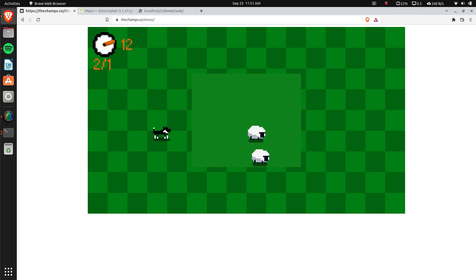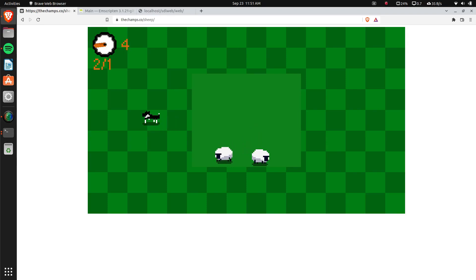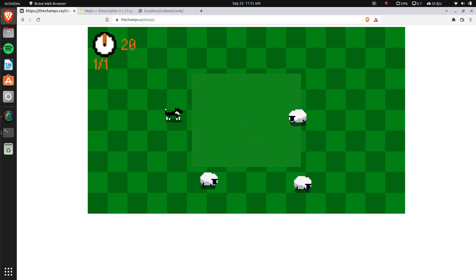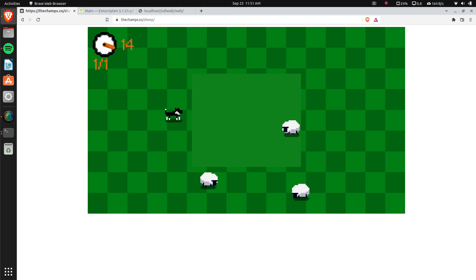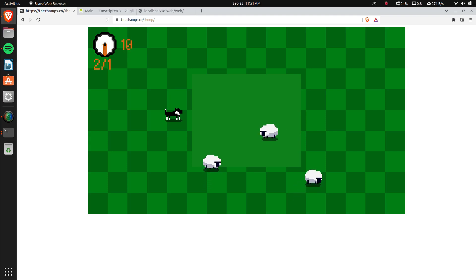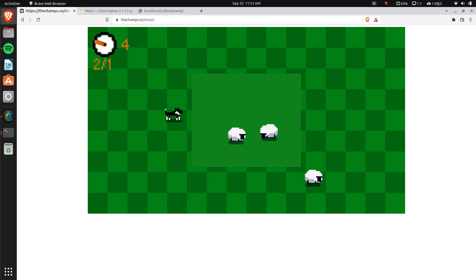Hey everybody, my name is Avery. A few months ago I came out with a video where I showed a game I made with C++ and SDL2 that runs in the web browser. Some people asked how I did that, so I wanted to put out a quick simple tutorial showing how to create an SDL2 game that runs in the browser so you can host it on your own server and share it with other people.